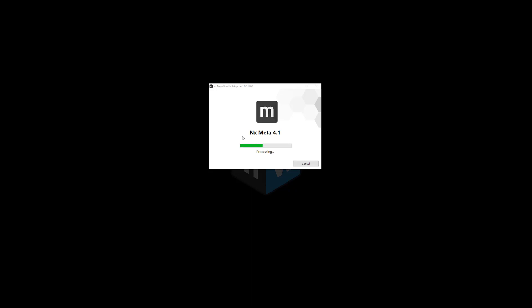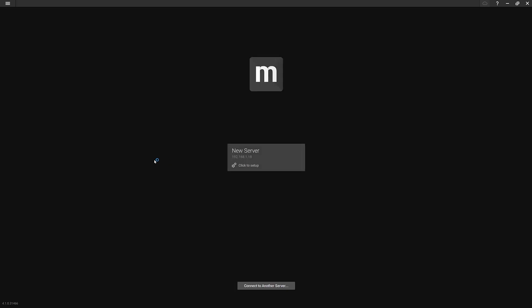And then it's going to take about a minute to install everything. There is no prerequisite software required to install Meta or any Powered by NX product. It's one of the things that makes it really attractive. You don't need extra databases or anything like that. So once installation is successfully completed, you can press the launch button. And then it's going to launch the Meta client.